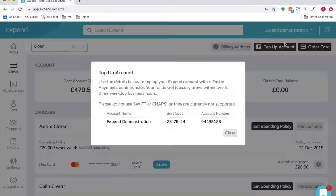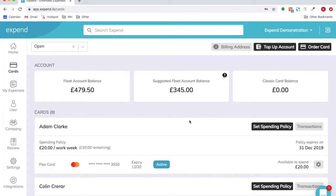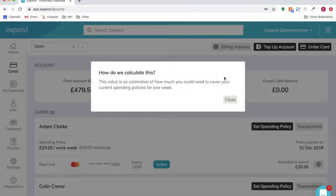You'll have your own unique account number, account name and sort code. Once you've transferred money into this account, the balance will appear in the float account balance.